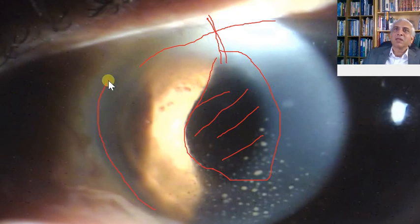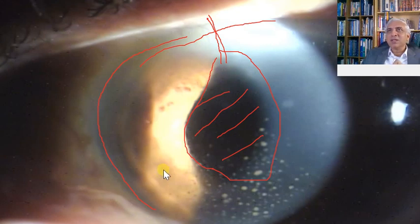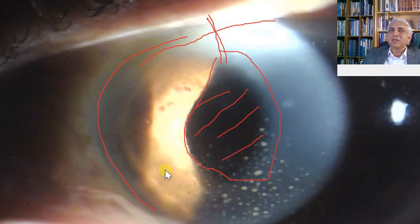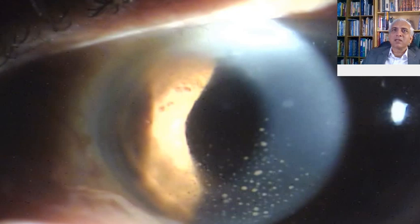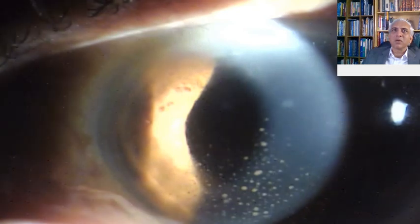Another important thing is to assess whether this is very active disease. The ciliary congestion is not very marked here, so it looks like a low-grade inflammation is happening. Let's start the video from the beginning and see what we have.